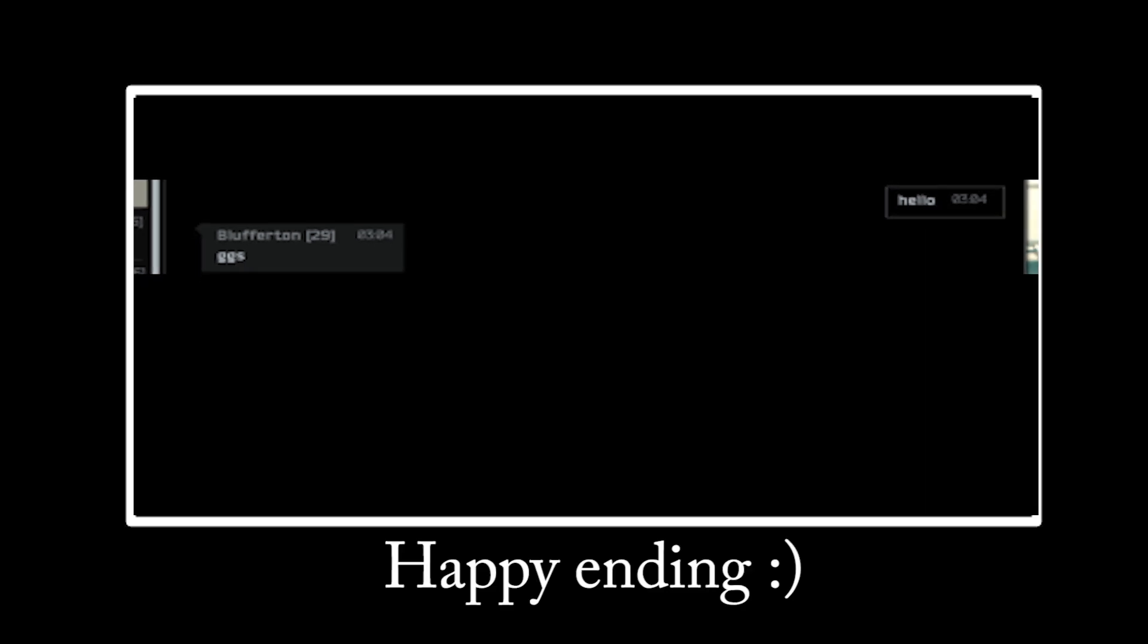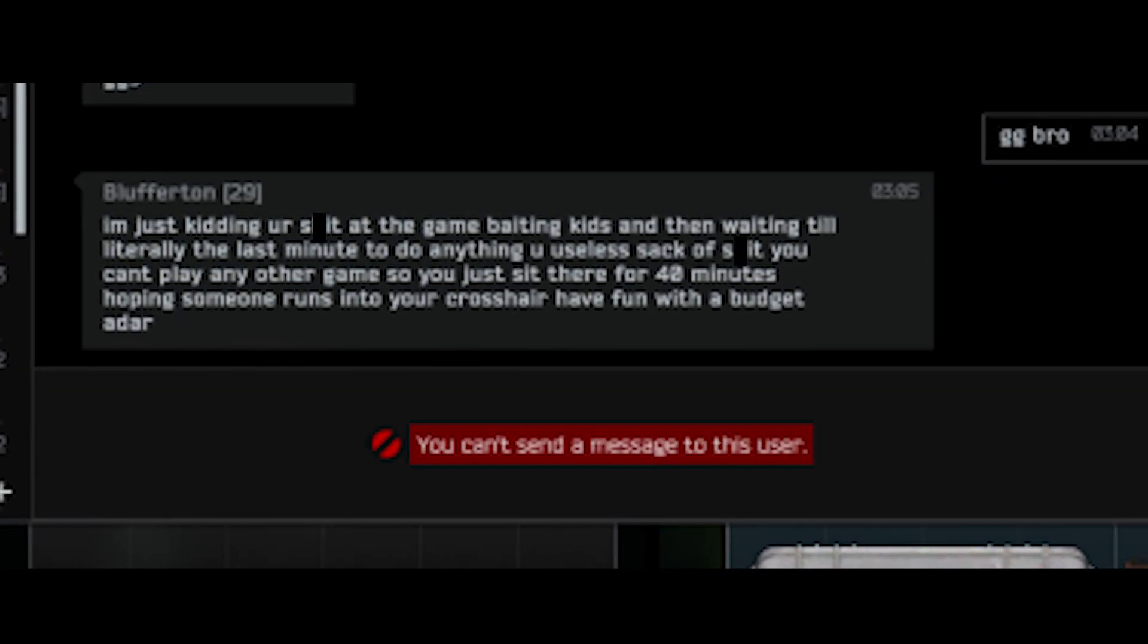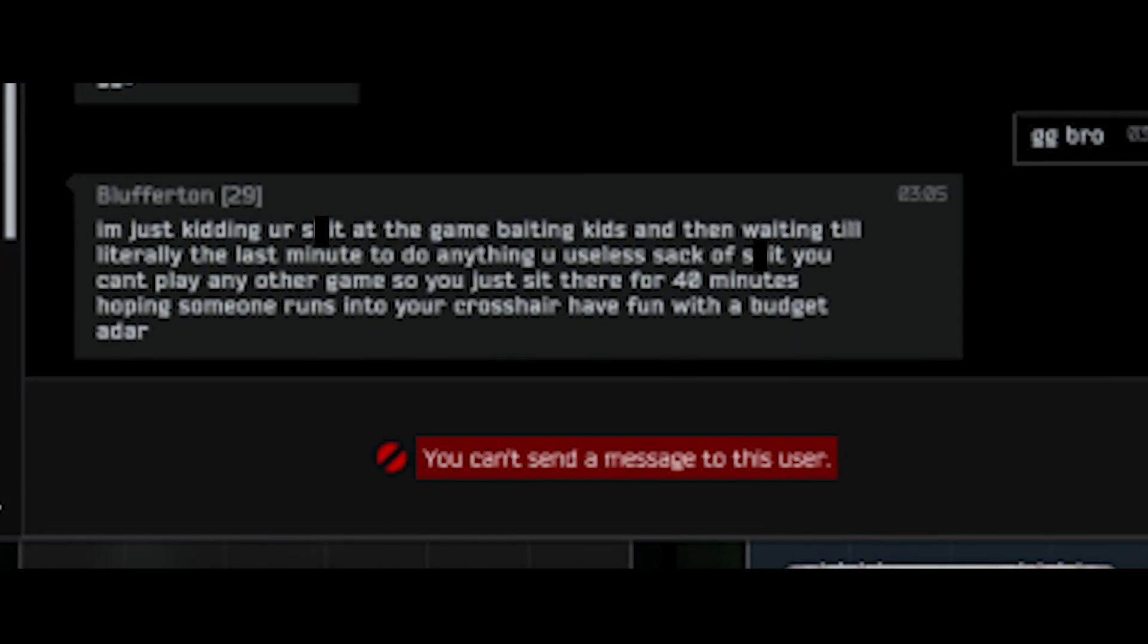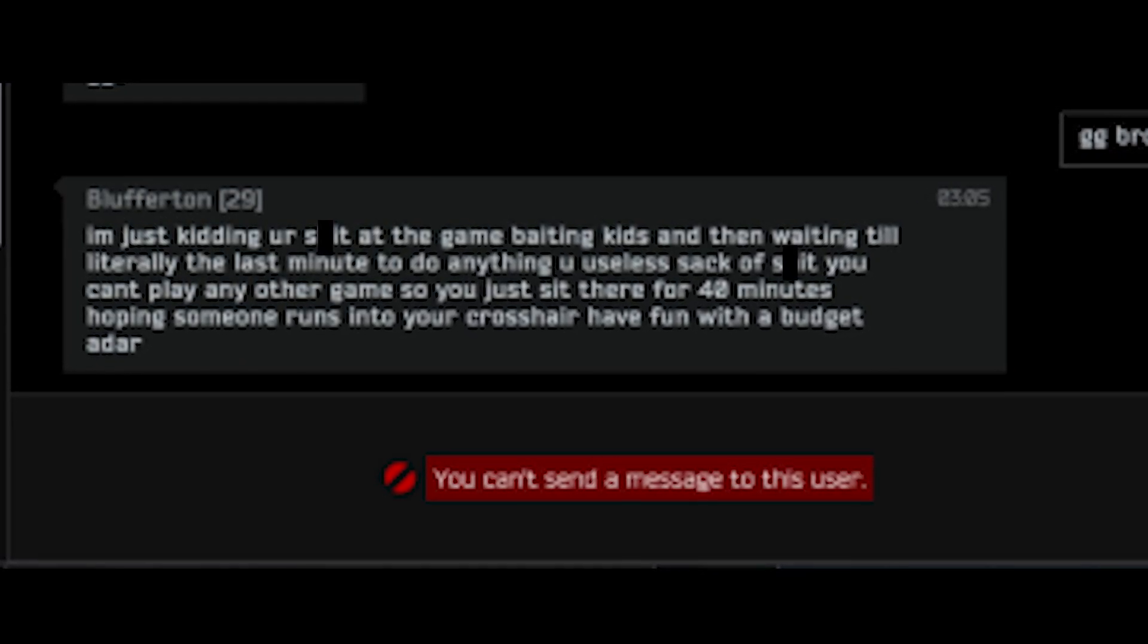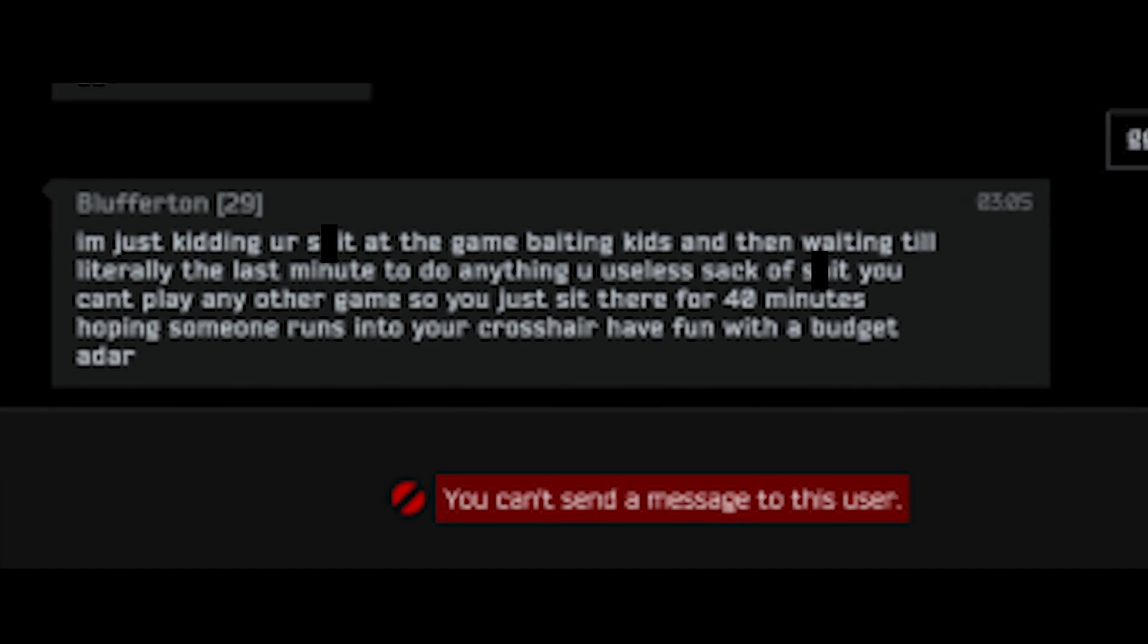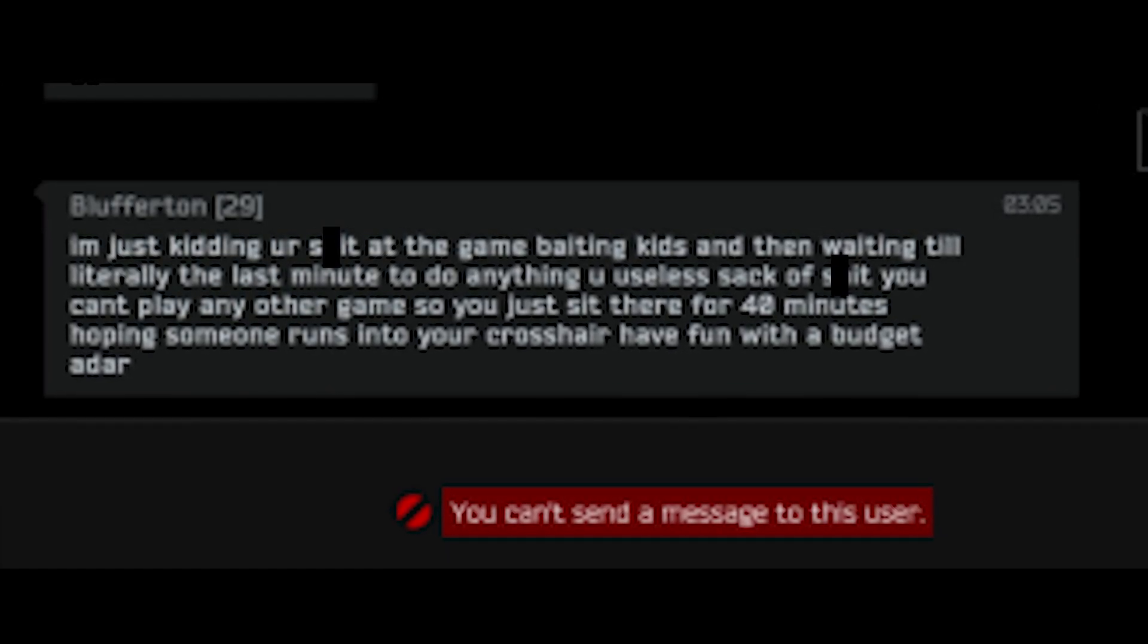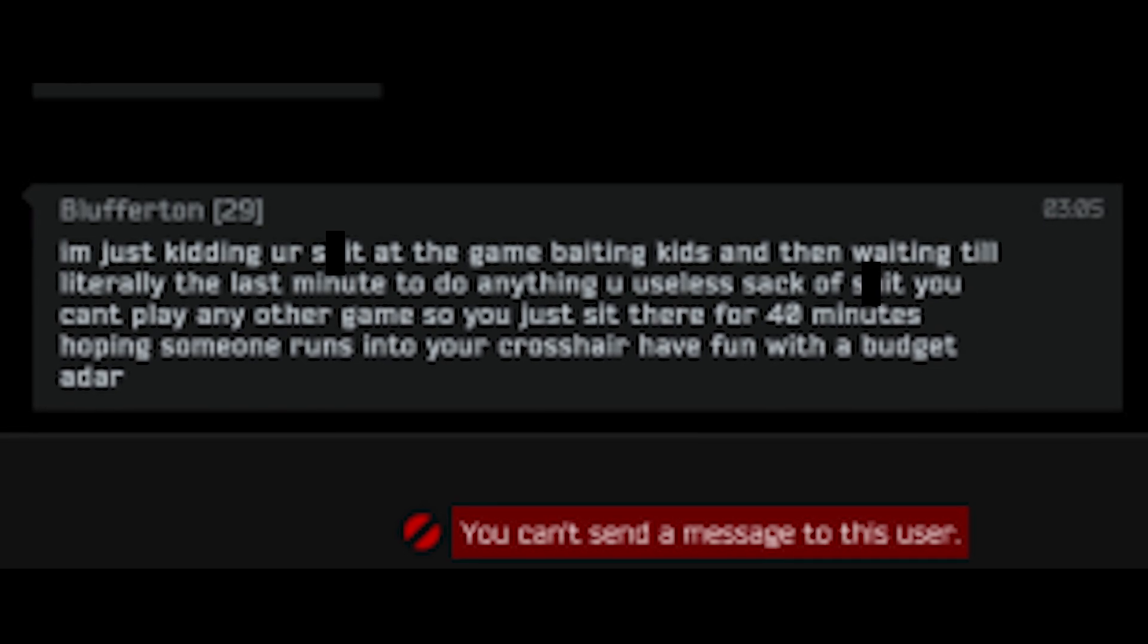Hello. GG's. GG bro. I'm just kidding. You are shit at the game baiting kids and then waiting until literally the last minute to do anything you useless sack of shit. You can't play any other game. So you just sit there for 40 minutes hoping someone runs into your crosshair. Have fun with the budget ordeal.